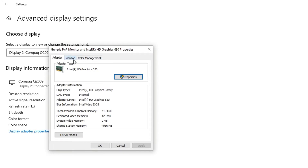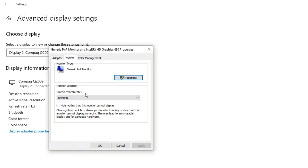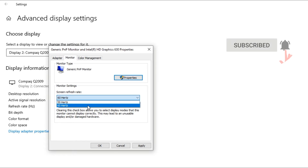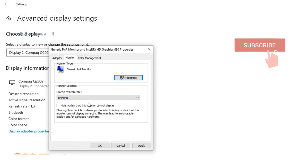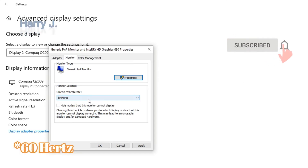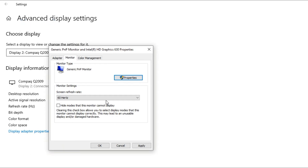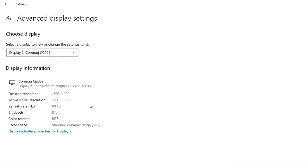Go to the Monitor tab. If the refresh rate is set to 49Hz, change it to 60Hz. If it's already at 60Hz, try setting it to 59Hz. You need to change this — it should generally work at 60Hz, or whichever Hz your monitor supports. Then hit 'Apply' and click 'OK.'